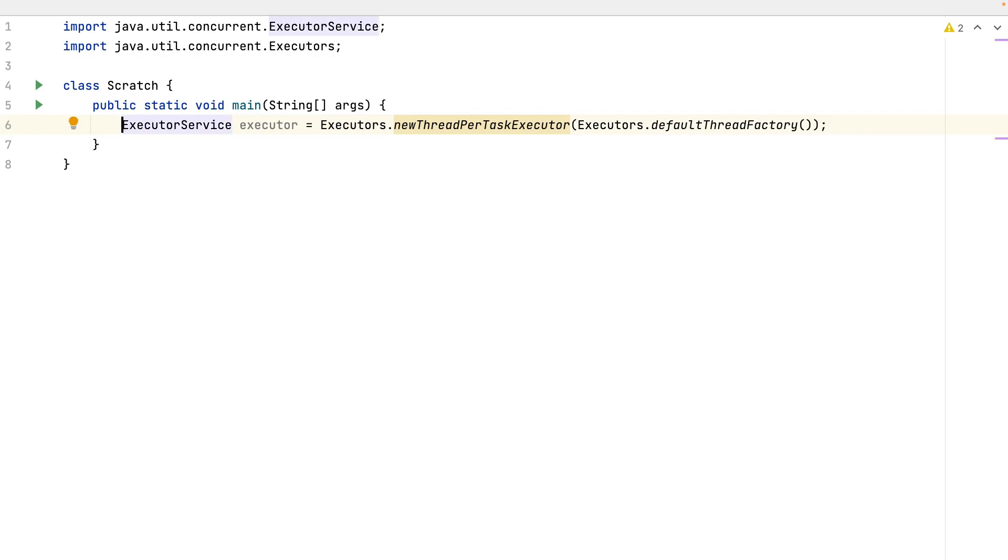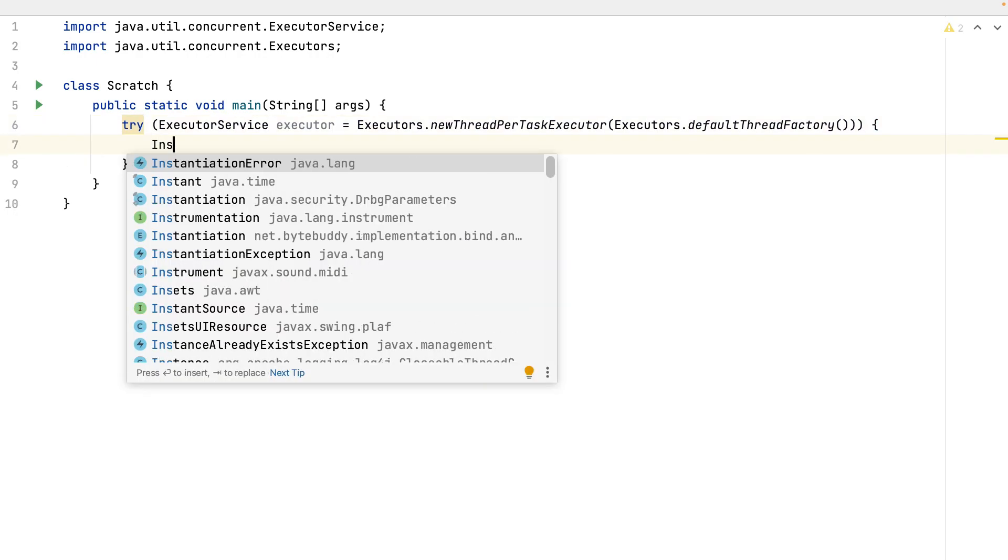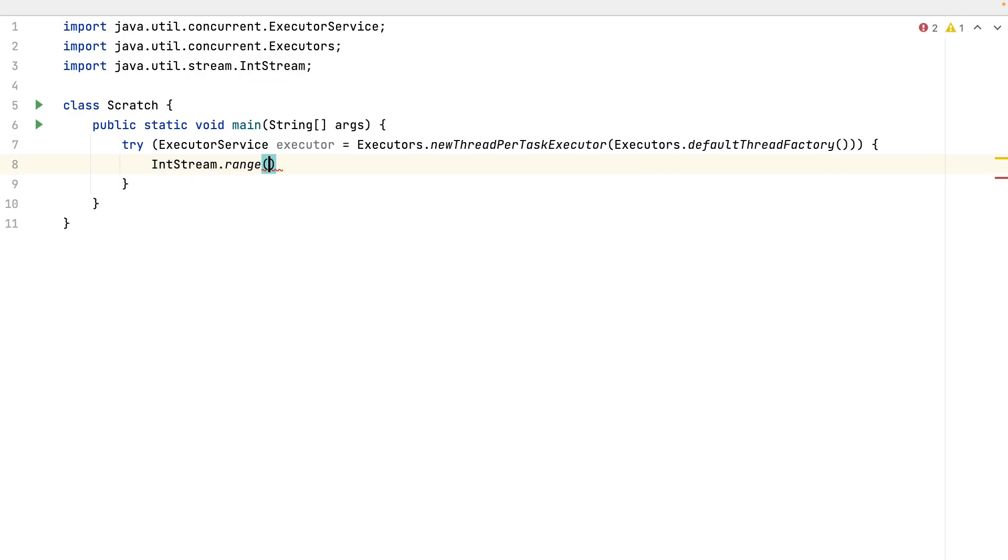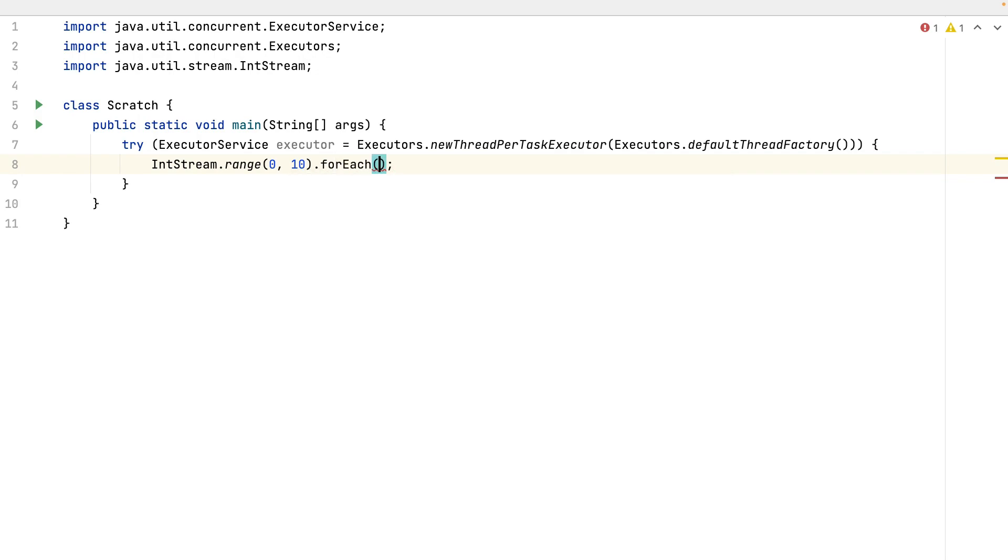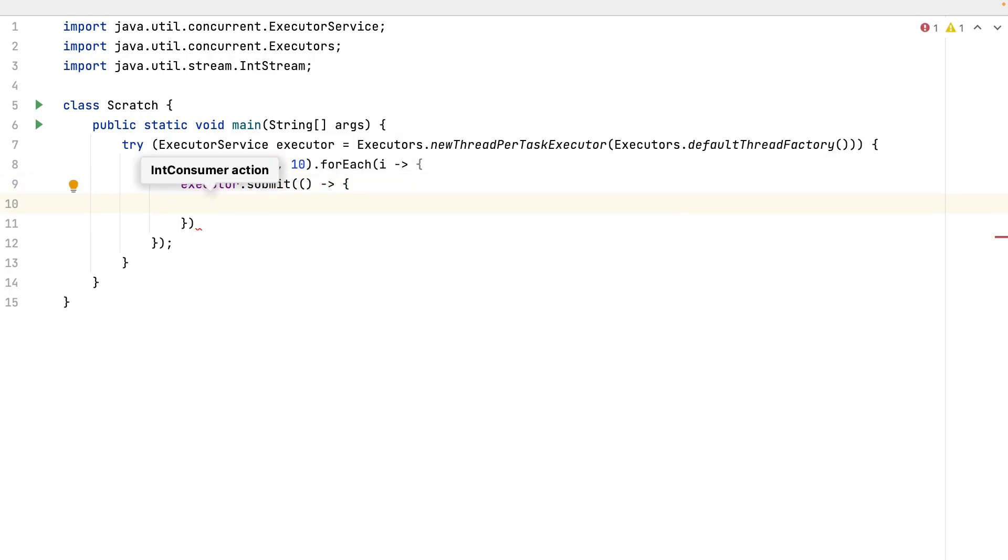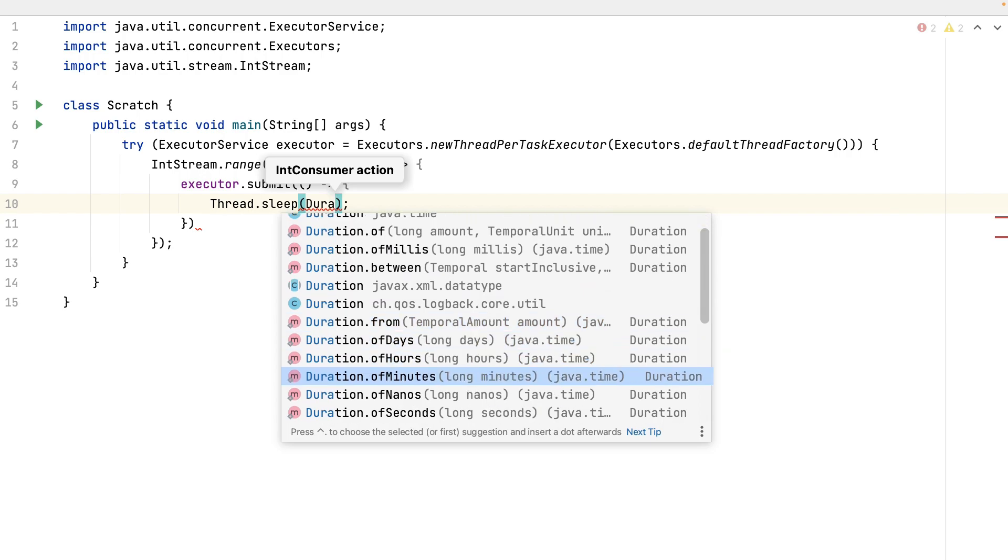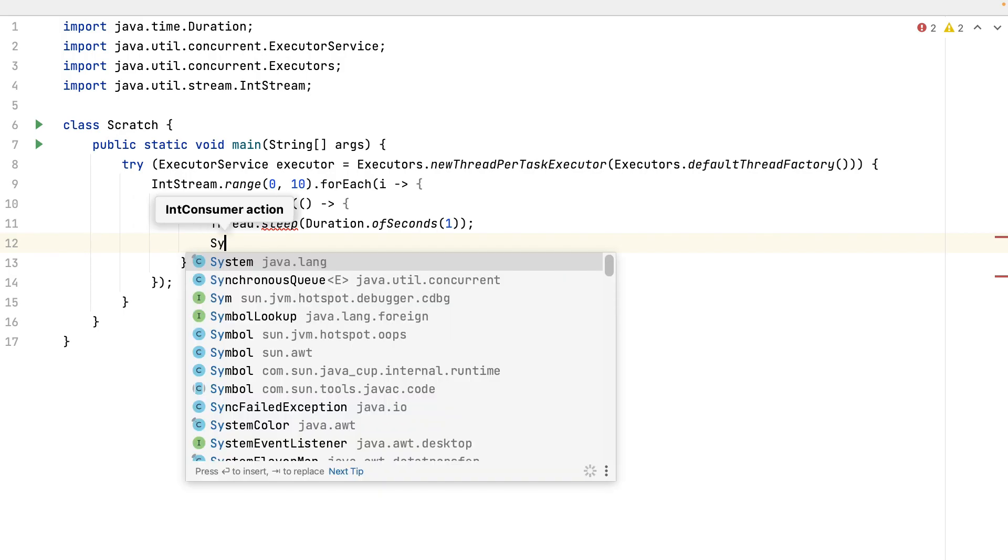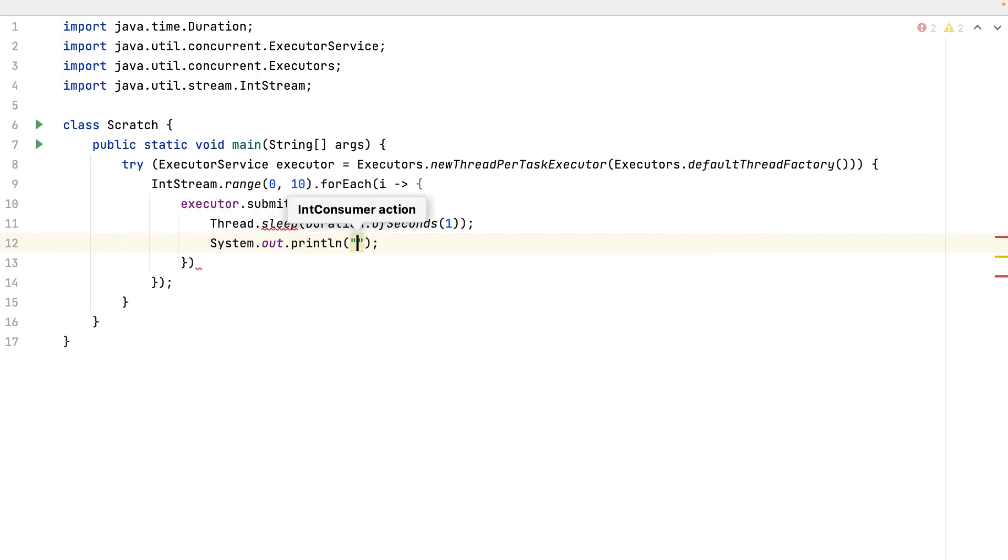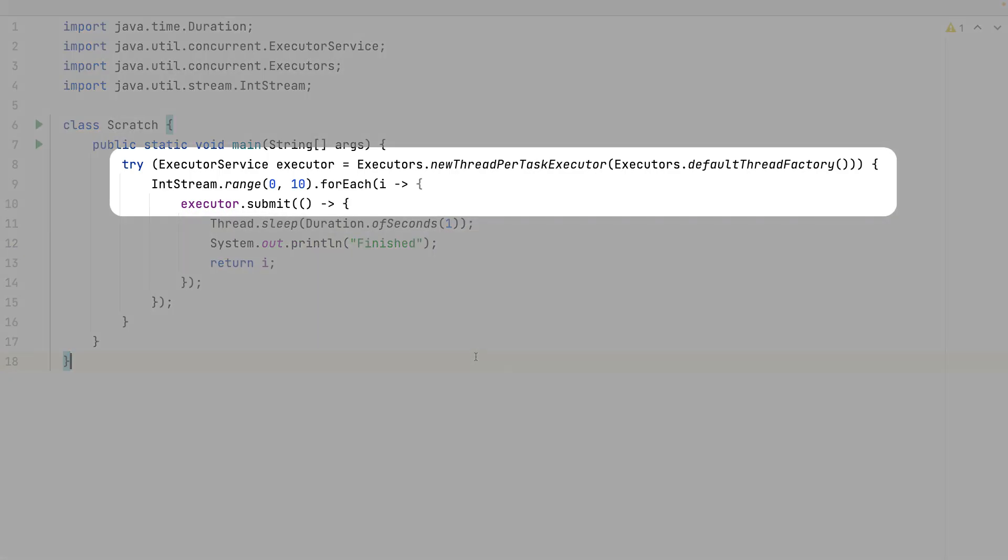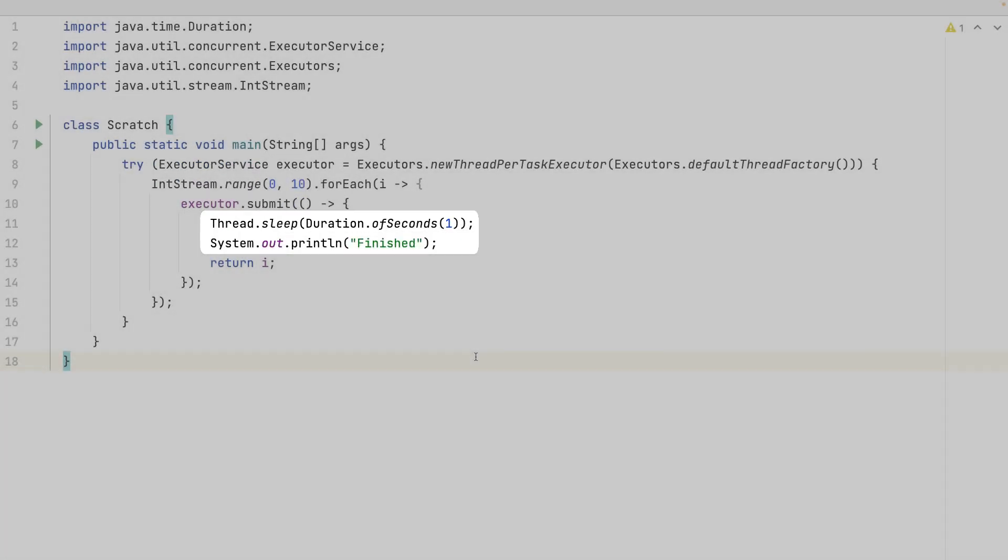Let's run it by a try catch, try with resources. And now I will create an integer stream from a range from 0 to 10. And for each, I will submit to the executor, thread, thread sleep, duration in seconds, one second. And at the end, print finish it. Let's return the i. Okay. This creates 10 threads. On each one, I wait one second, then I print finish it.